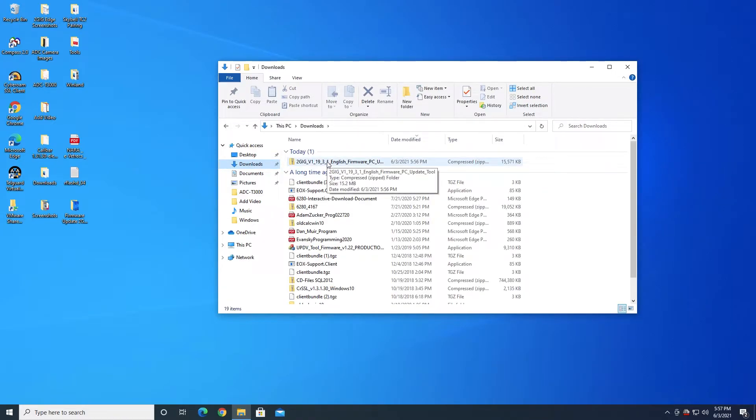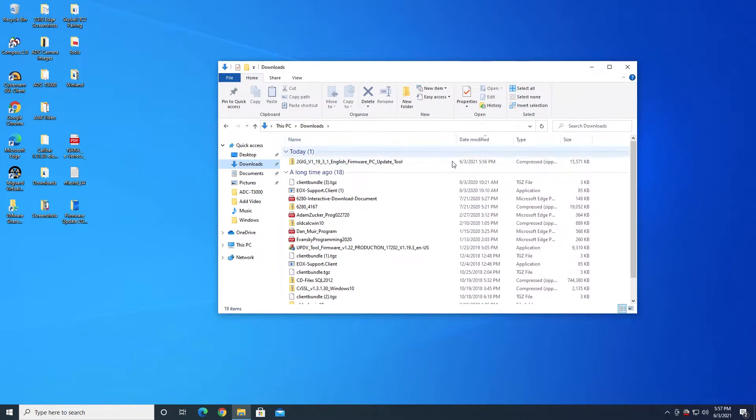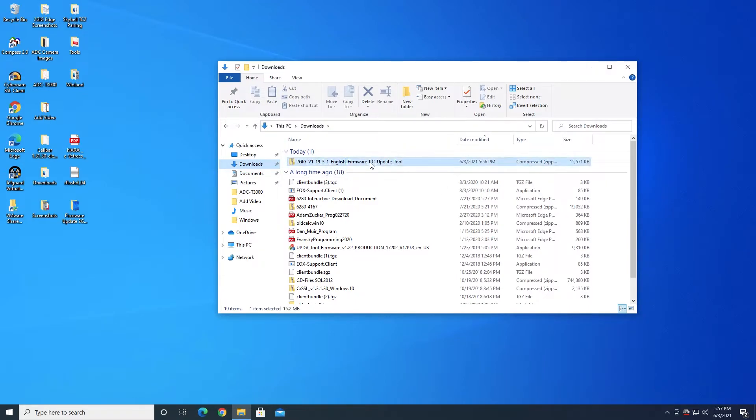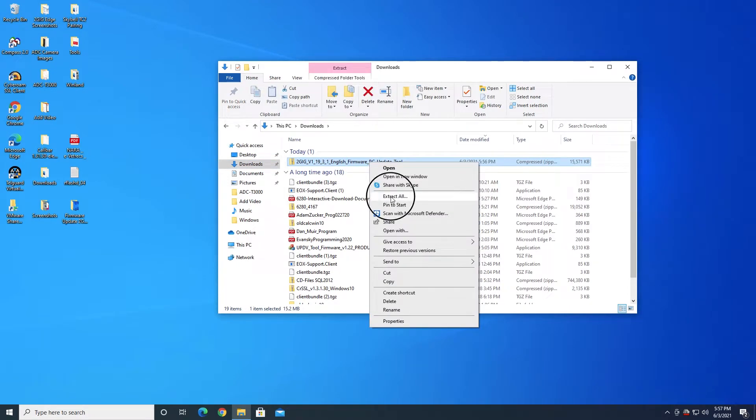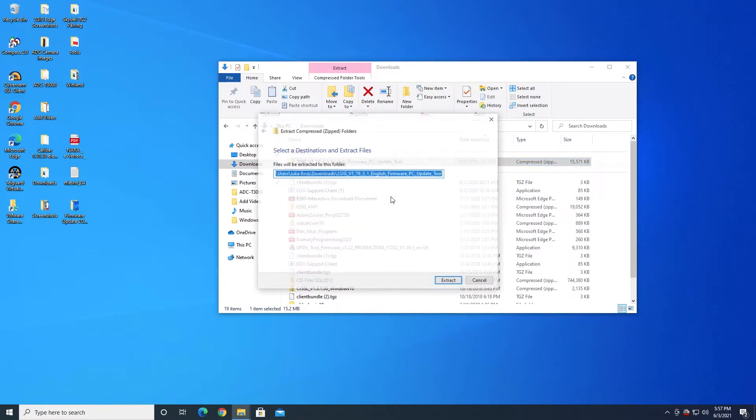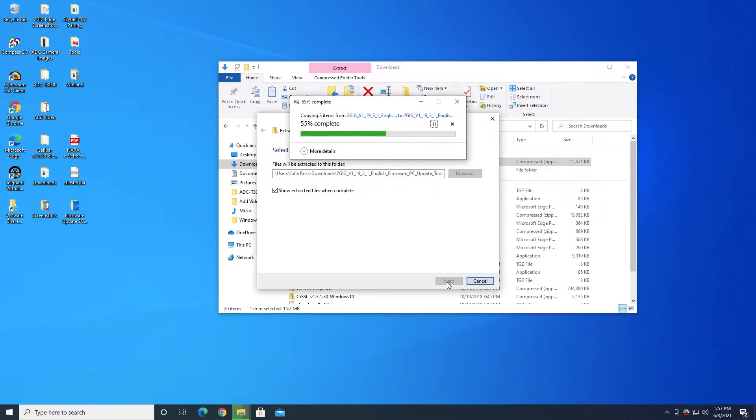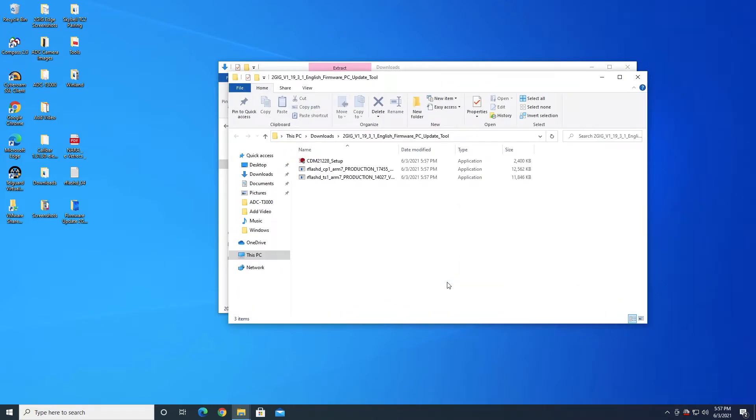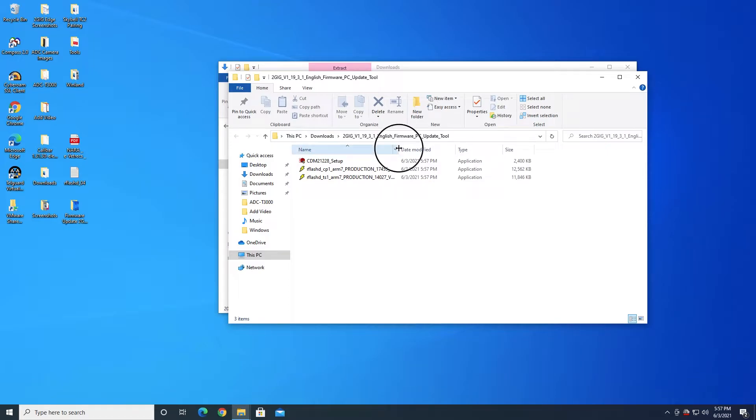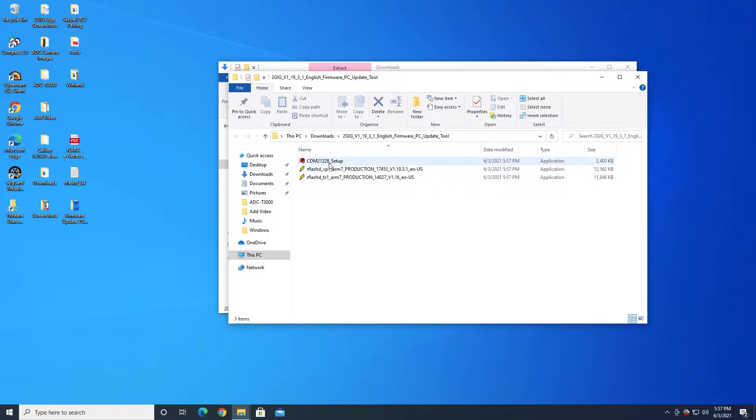The first thing we need to do with this newly downloaded file is because it's a compressed file, we need to unzip it. So I'm going to right-click and Extract All. It's going to ask us where we want to extract those files. By default it wants to go in the Downloads folder, which is fine. I'll go ahead and extract it to there. So now we have in our Downloads folder another folder with that name, and then these are the three files that were contained in that zip folder.